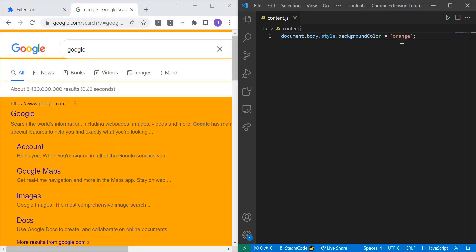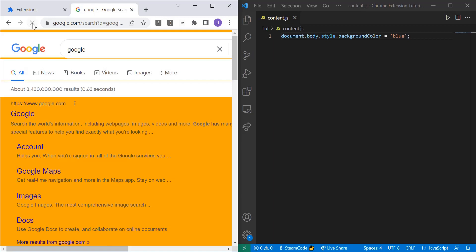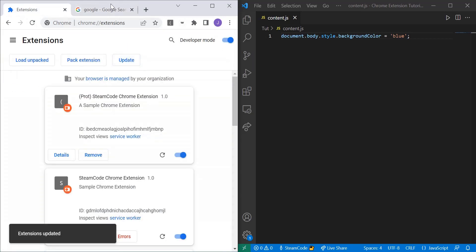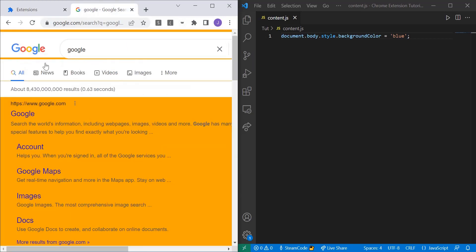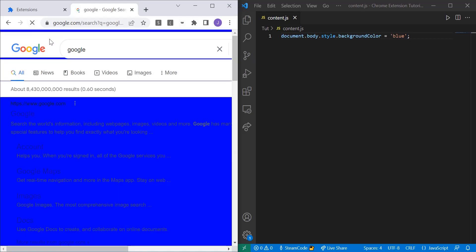We can change it to any other color we'd like. Let's change it to blue. Let's reload. Well, we need to update it first. Sorry about that. Now let's reload. And now it's been changed to blue.